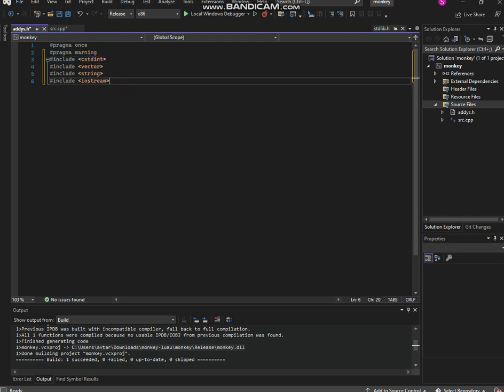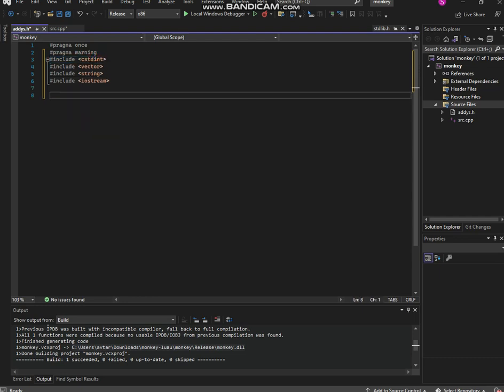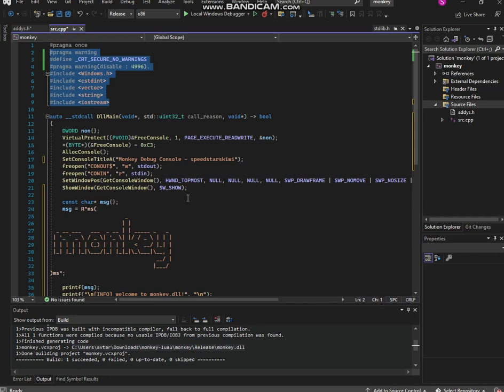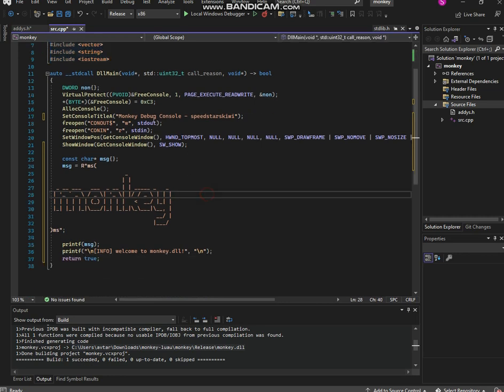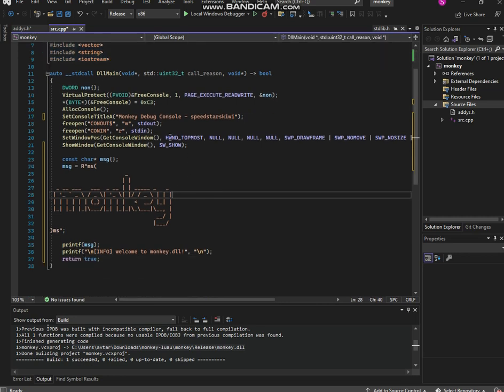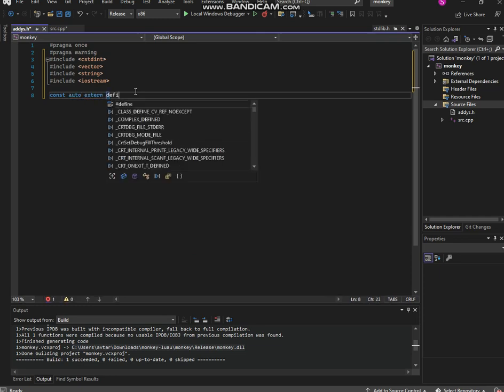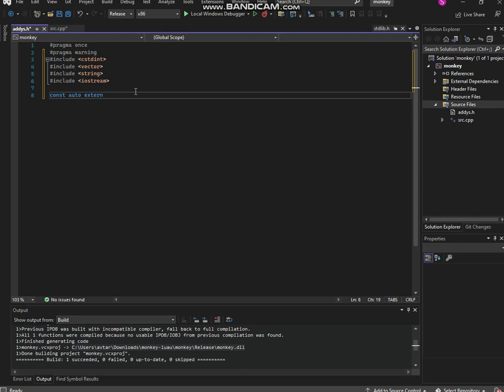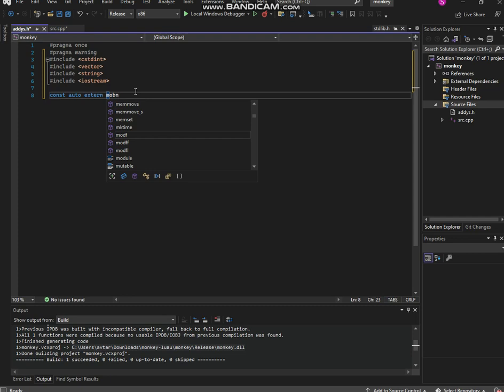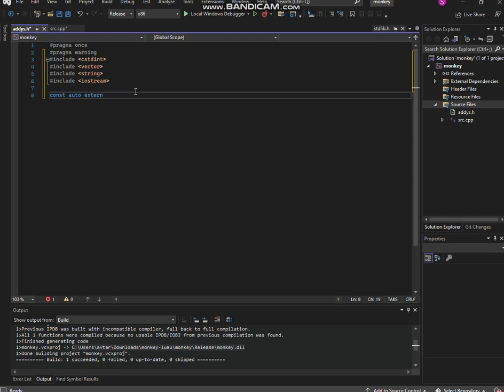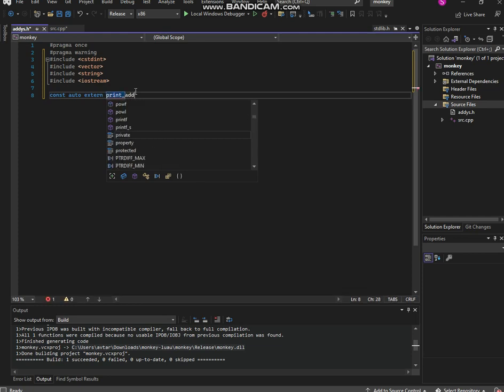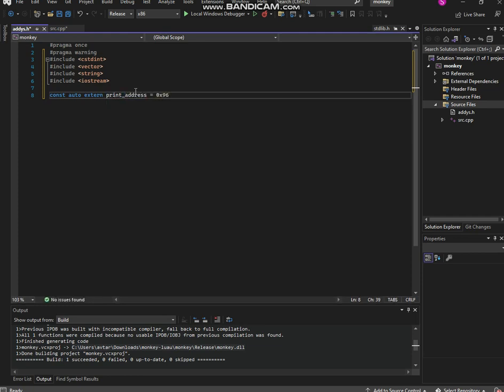Now we're gonna be creating it all into parts. Okay, const auto extern. We're gonna be using in monkey run, putting in the address. So print_address equals 0x0968, there we go. So this is gonna be our address.